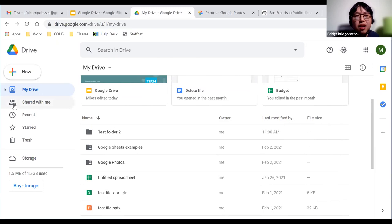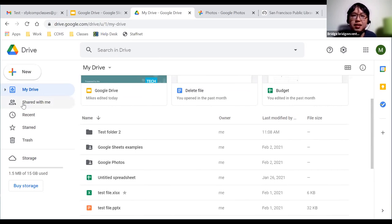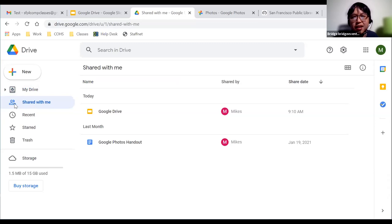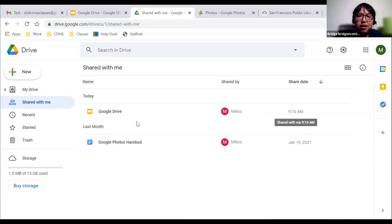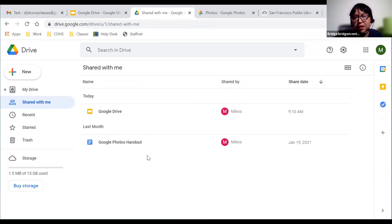Next is the 'Shared with me' option on the left side. Google Drive is an online platform where other people can share files with you. If someone shares a Google Docs, Slides, or Sheets file and you open it in your Google Drive account, it will show up here. The icon next to it looks like two people. For example, there are two files here shared by Mike's account — these are files that others have shared with you.